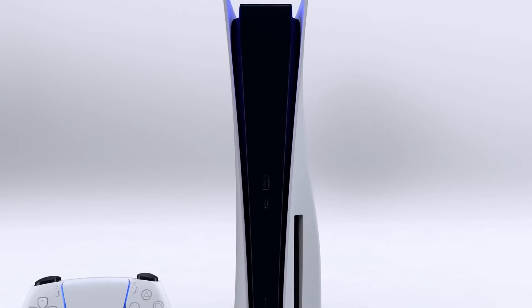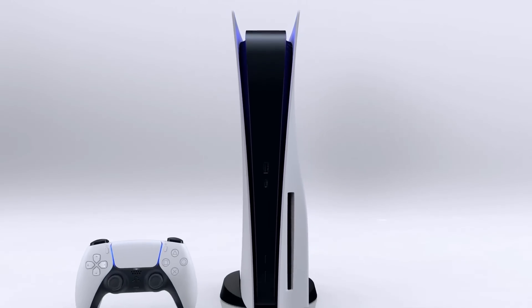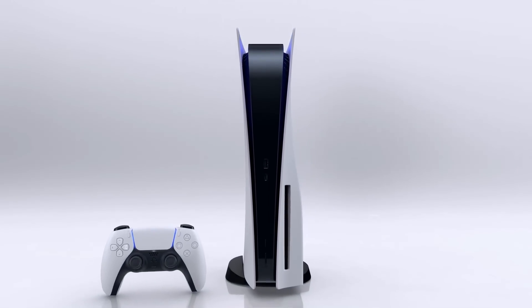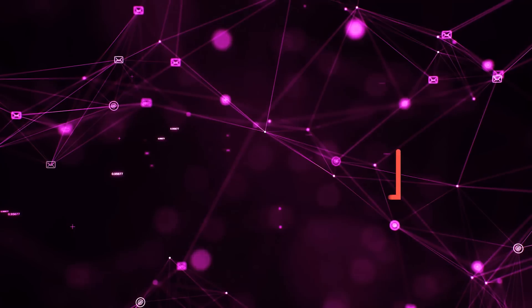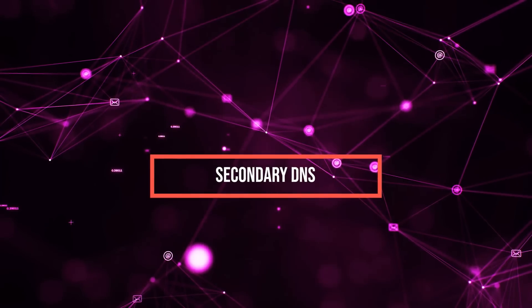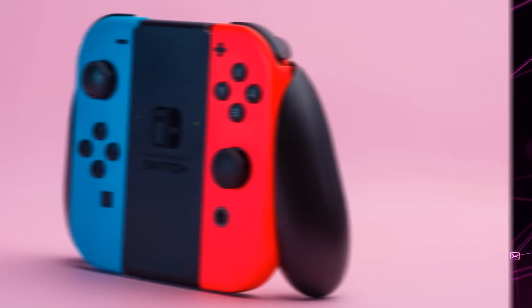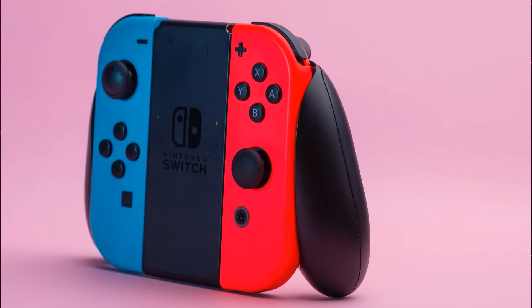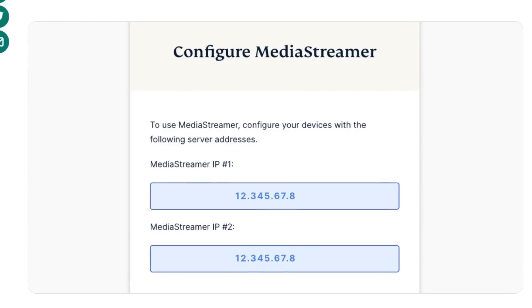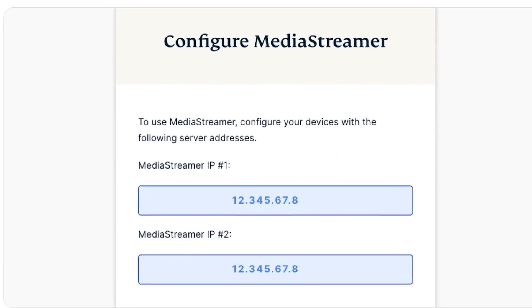You can use these same steps for most consoles, although the network settings will be located in different areas. You may have to set a secondary DNS for some systems such as Nintendo Switch, which would simply be the second MediaStreamer IP address.